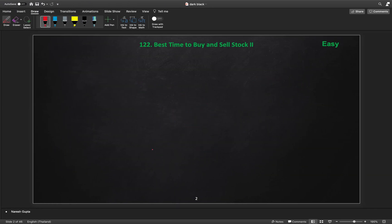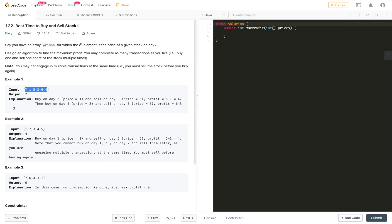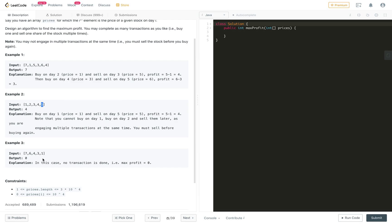If the prices data is strictly increasing, we buy on the first day and sell on the last day for maximum profit. For example 2, we buy on day 1 at price 1 and sell on day 5 at price 5, getting a profit of 4. In the case of a decreasing price array, there is no day after the current day with a higher price, so we cannot perform any transaction and the maximum profit is 0.